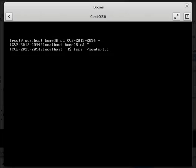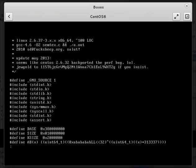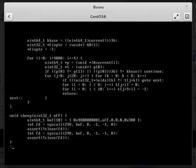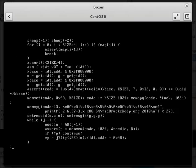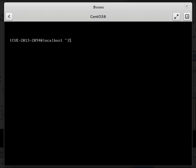I've got the original semtex.c from PacketStorm. It's a completely unmodified source. I'll send a link over with this as well. I'm going to compile it per the header, which is gcc -O2 semtex.c.